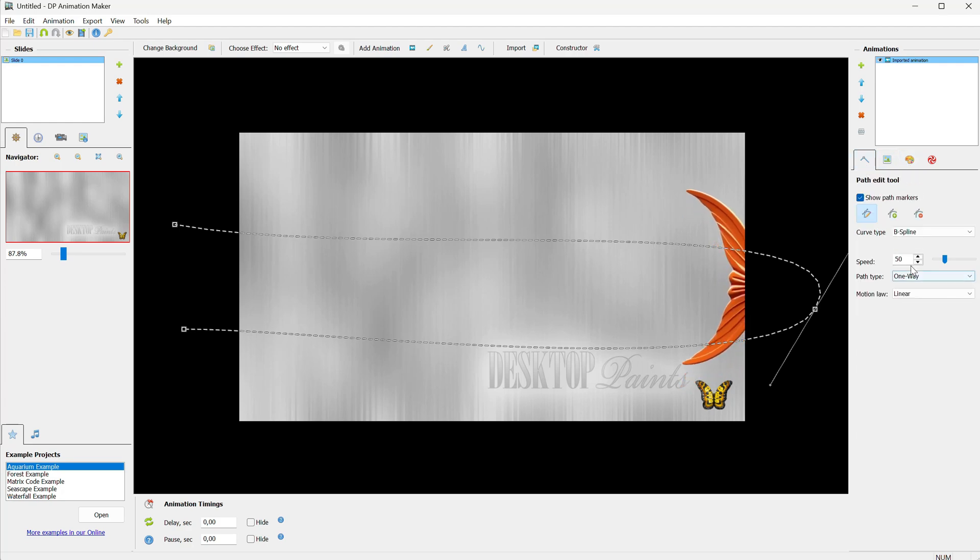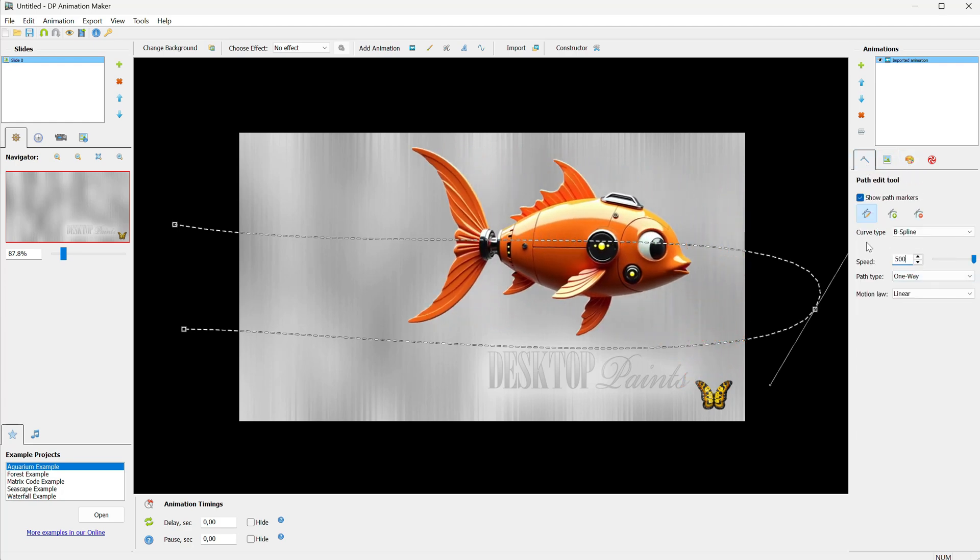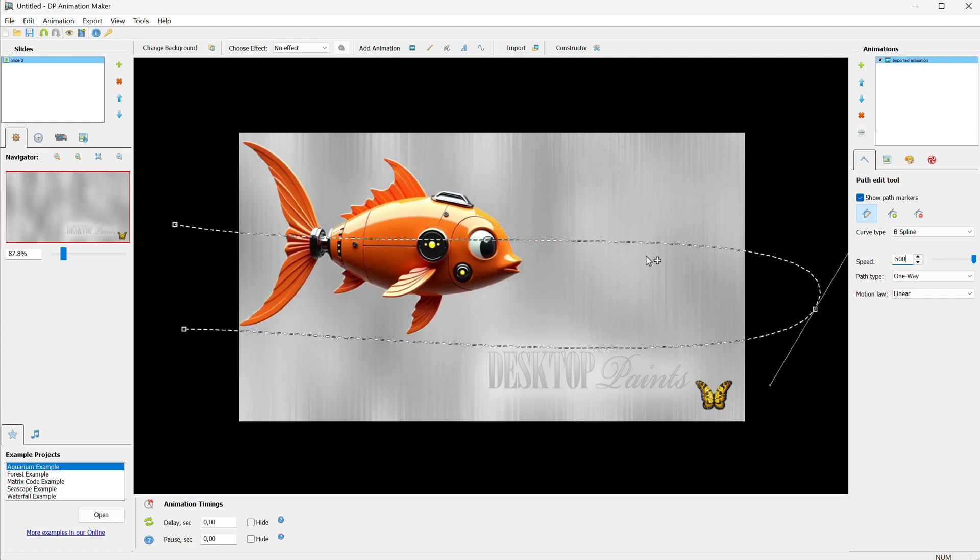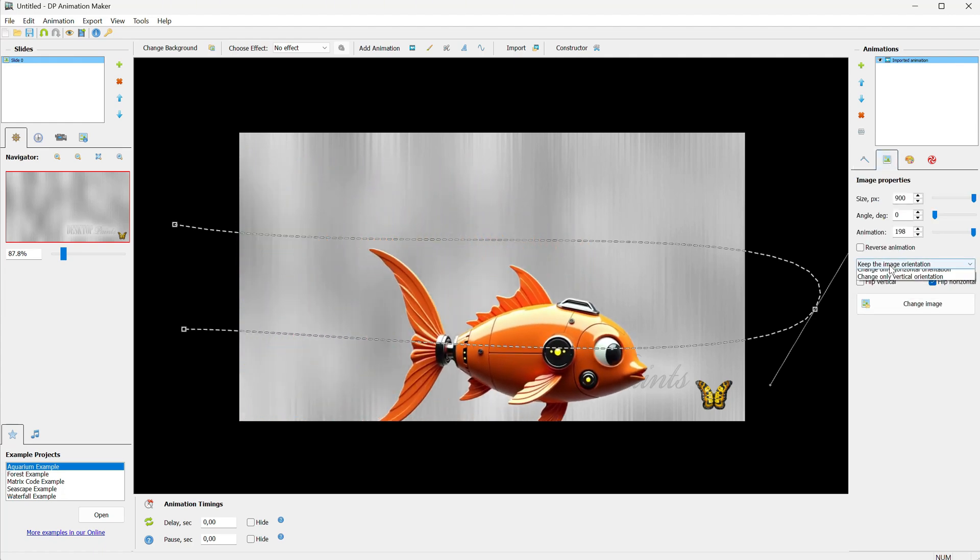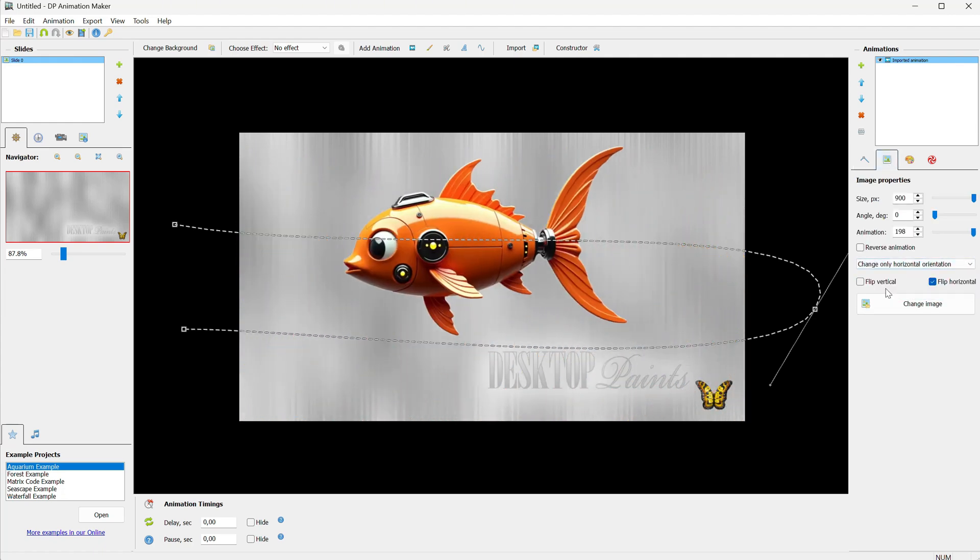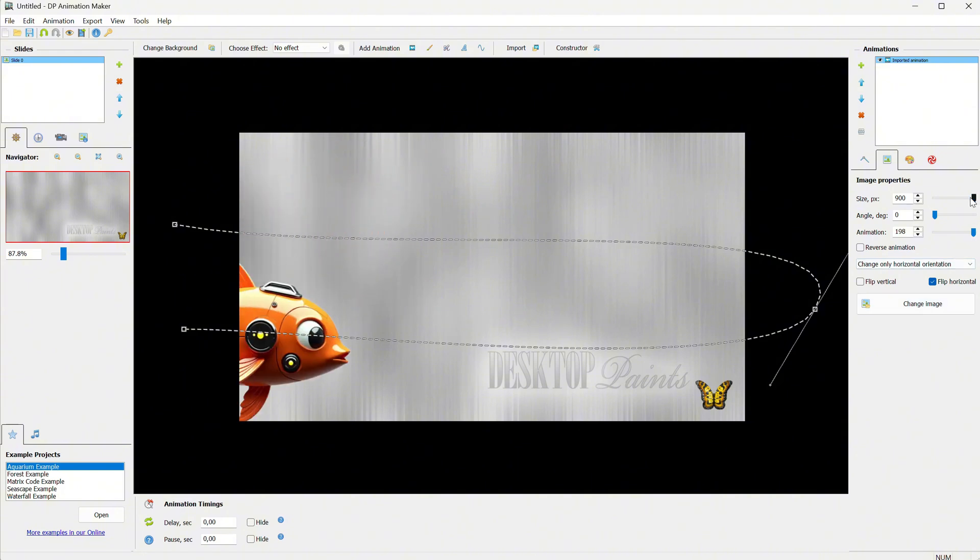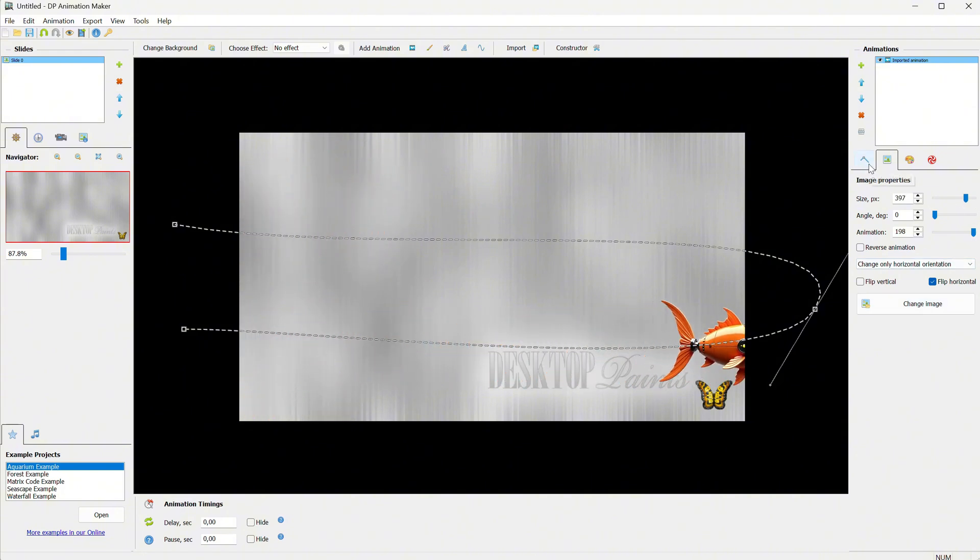Then, from the Path Edit tool, you can change the speed of the fish moving along that path. I will change only the horizontal orientation so it changes direction when it comes back. I will also change the size to make it smaller.